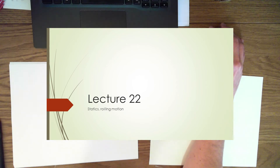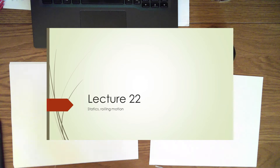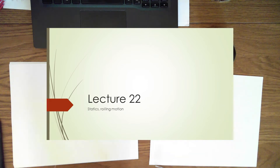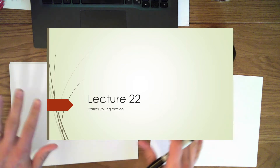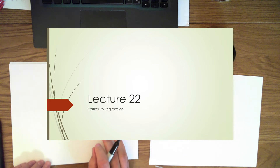Welcome back everyone. This is lecture 22. I'm going to be trying a slightly different format that hopefully works for more people. A lot of students were telling me that they had trouble viewing those videos that had two screens overlapping with each other in the last lecture or two.